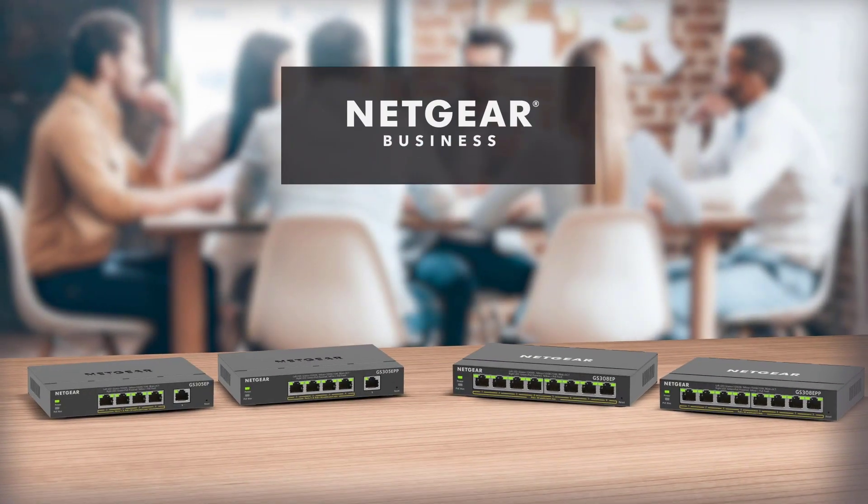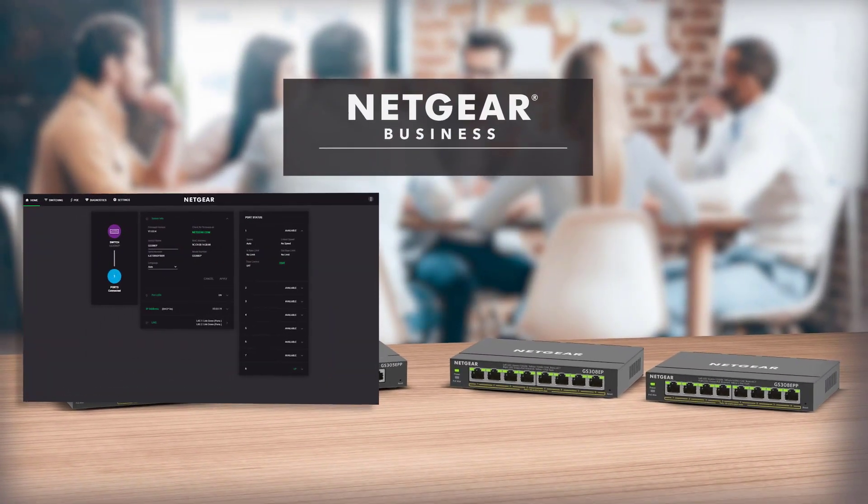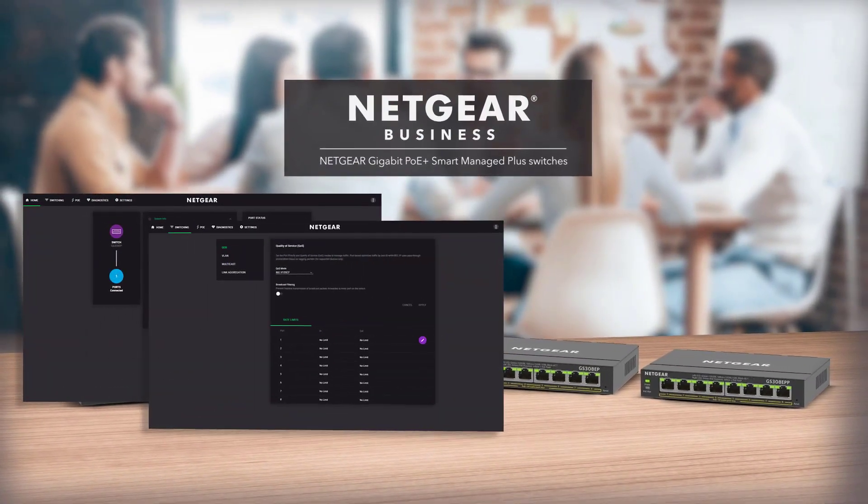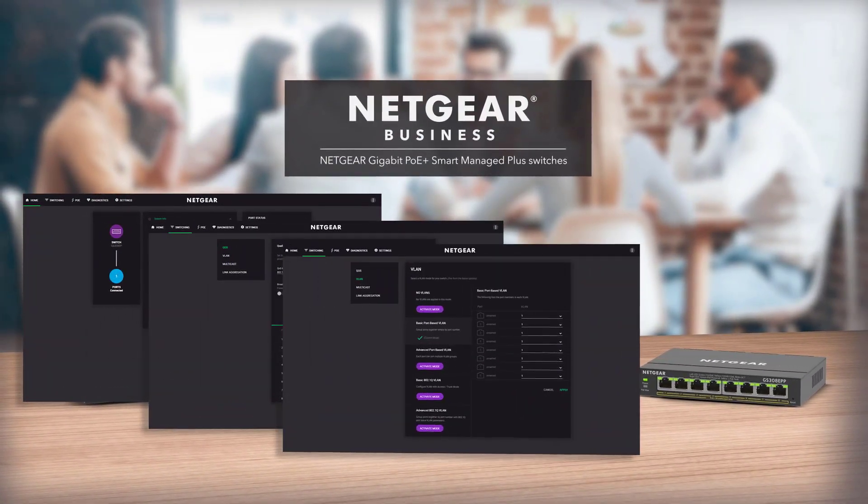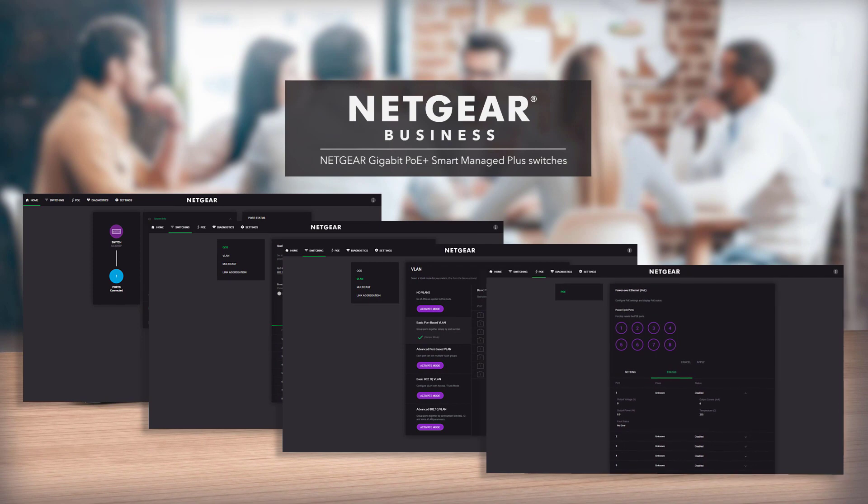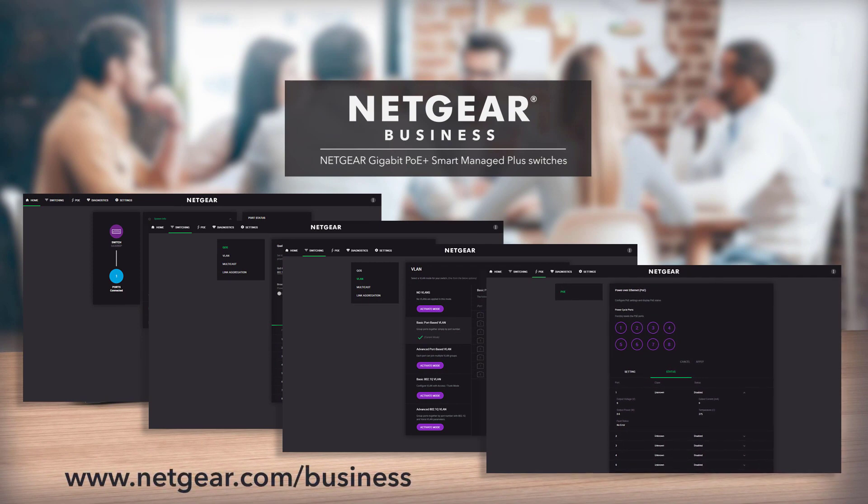Well, that wraps up this quick tour of our newly designed user interface. Check it out for yourself and you'll see just how great it looks and how easy it is to use. Thanks for watching.